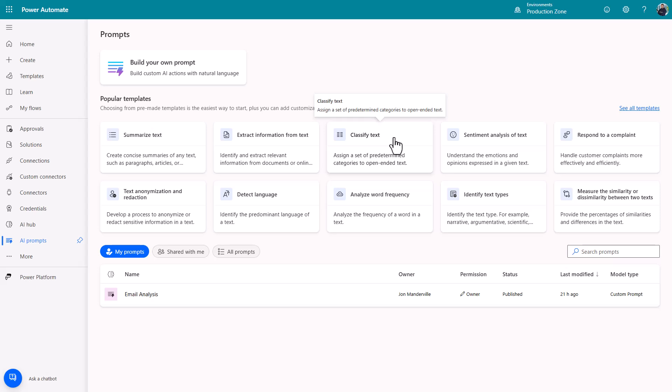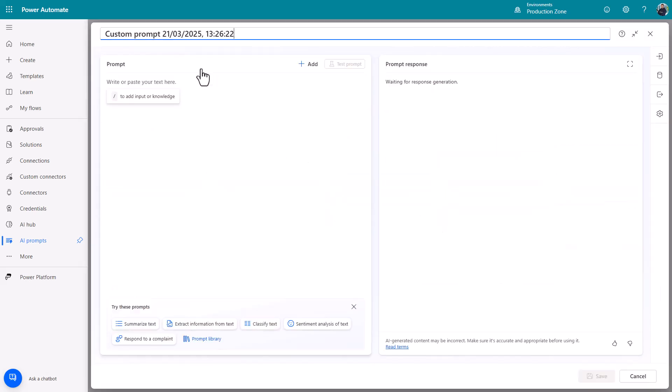You can go and have an experiment with those but I'm going to show you a really simple prompt that you can set up that's going to up your email game and help you avoid the dreaded overwhelm. So to do this click build your own prompt.